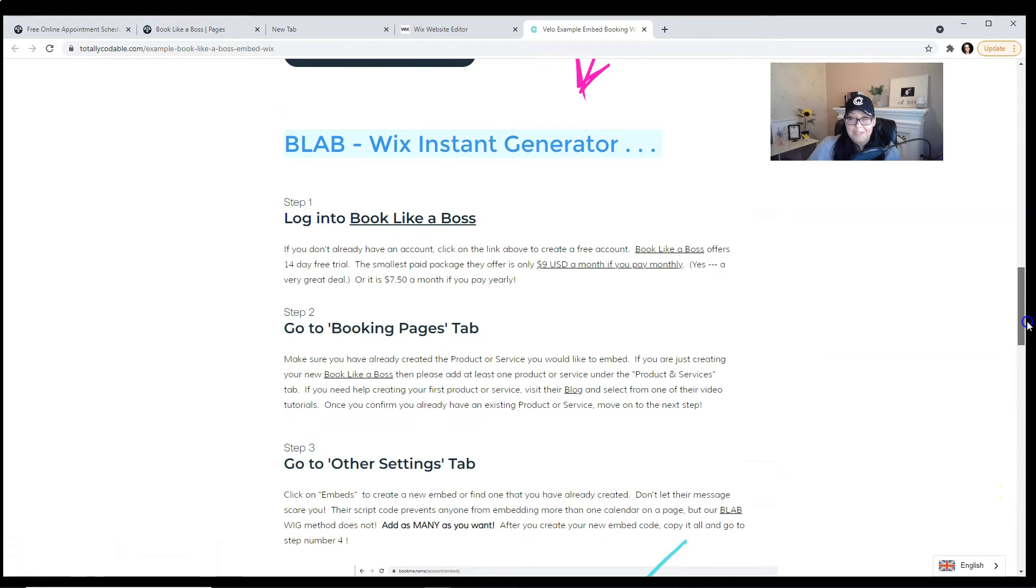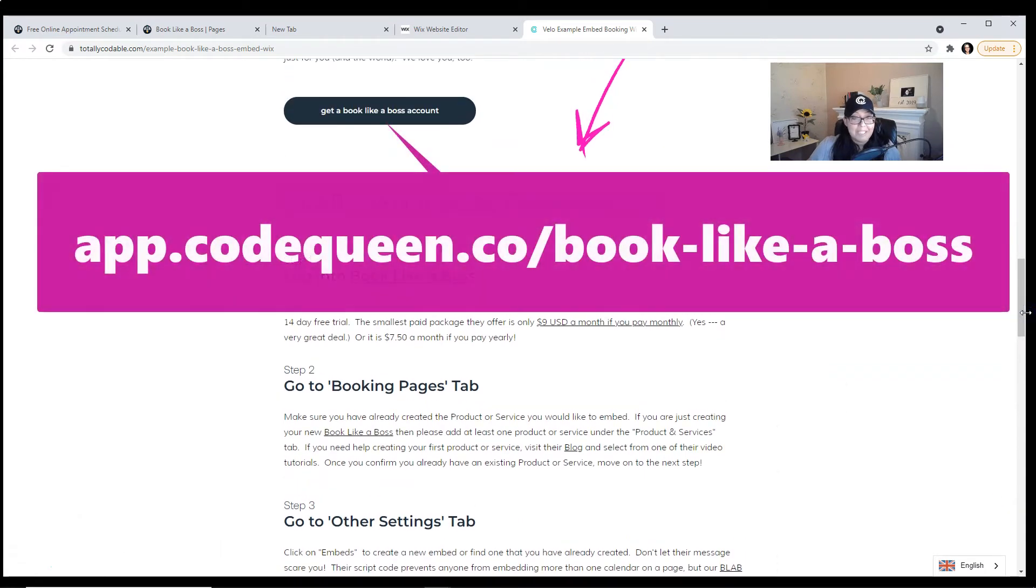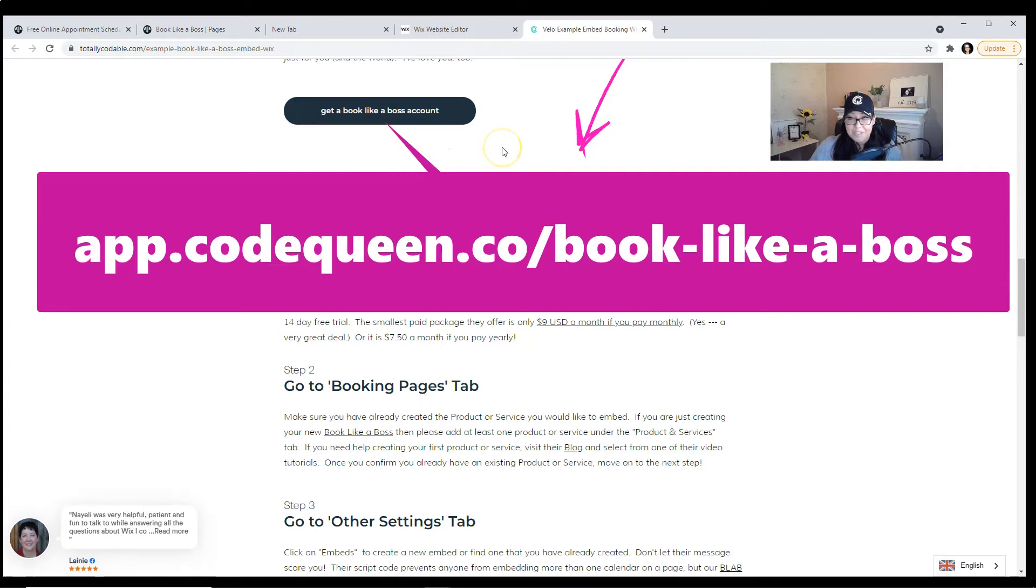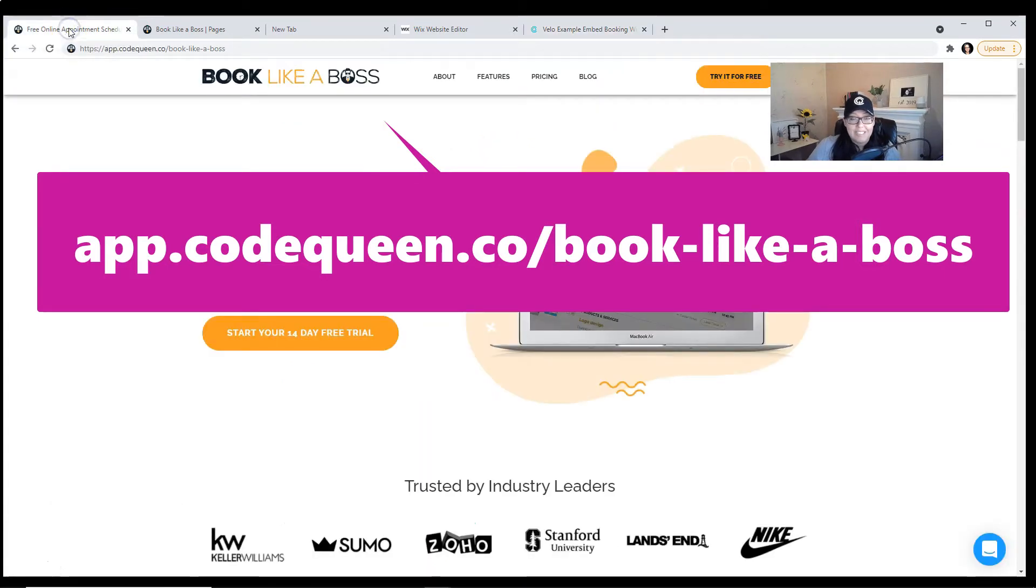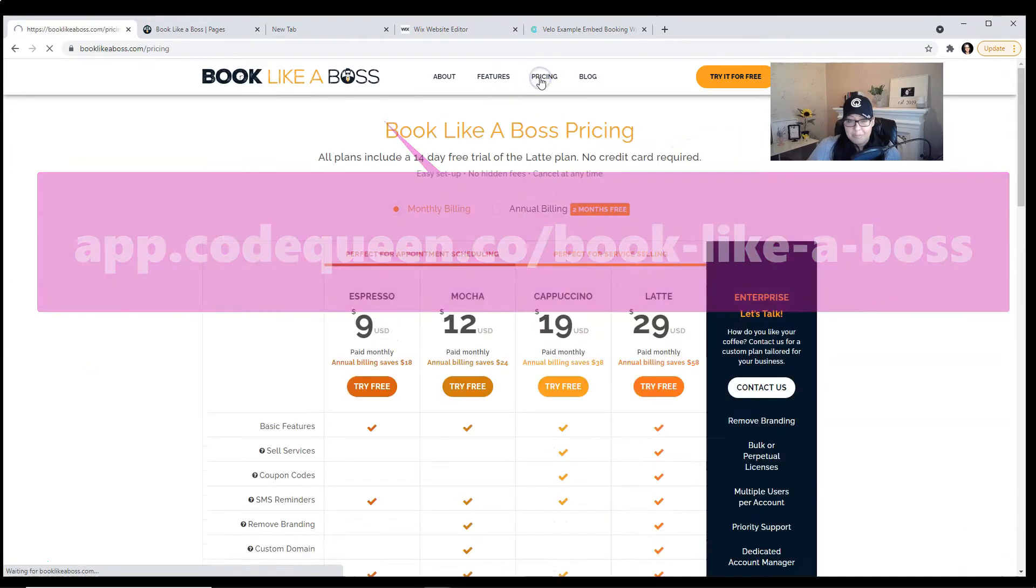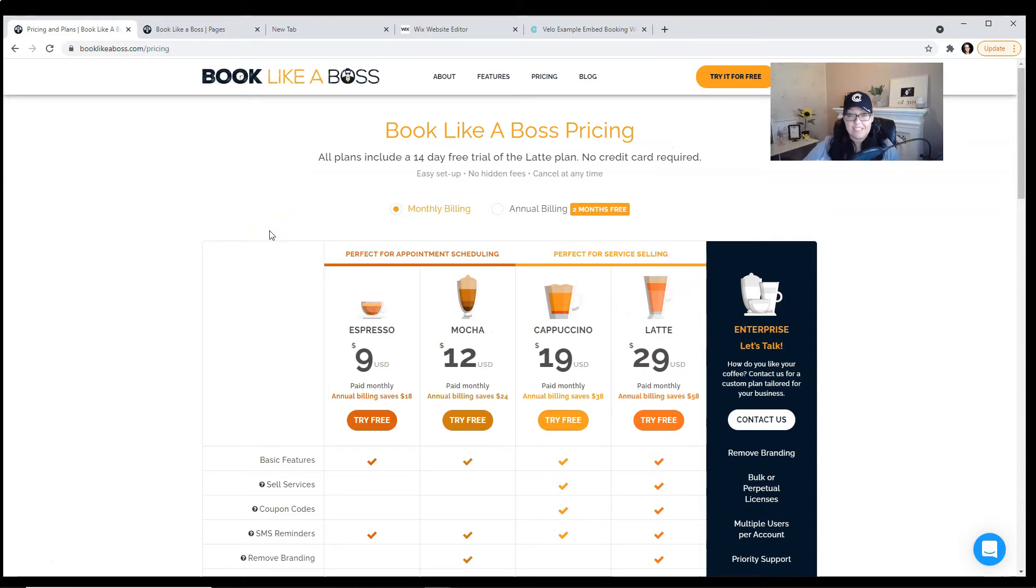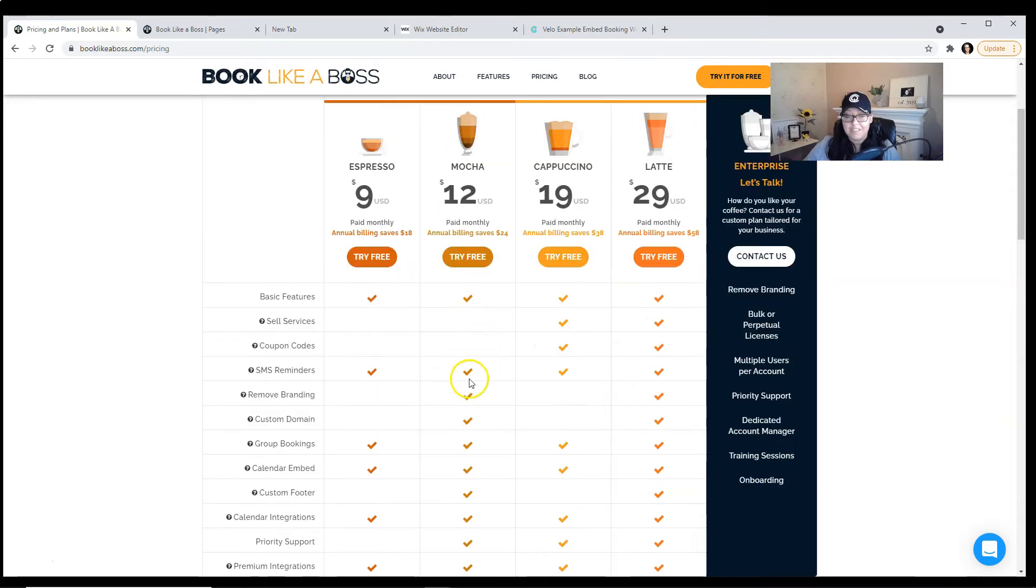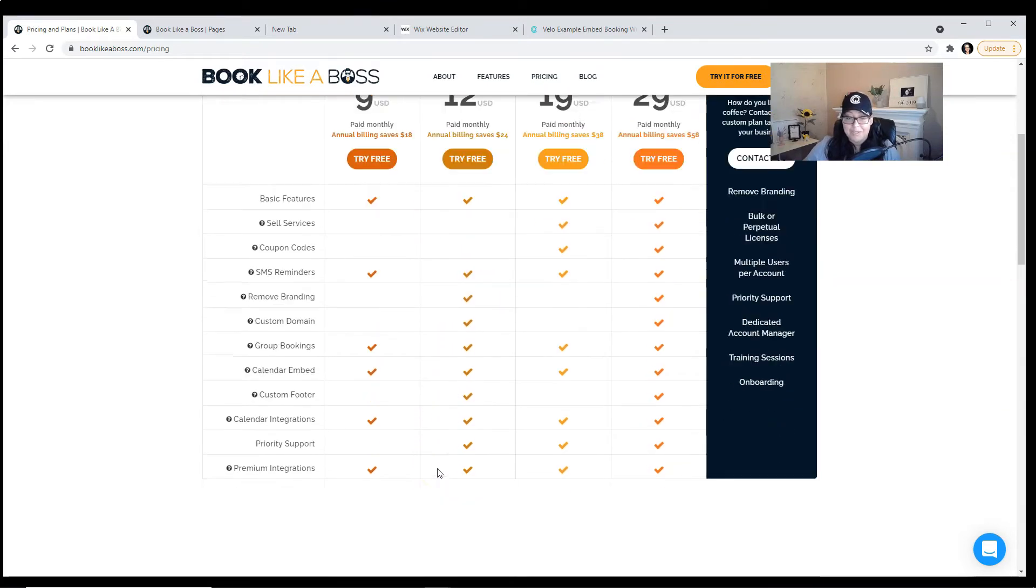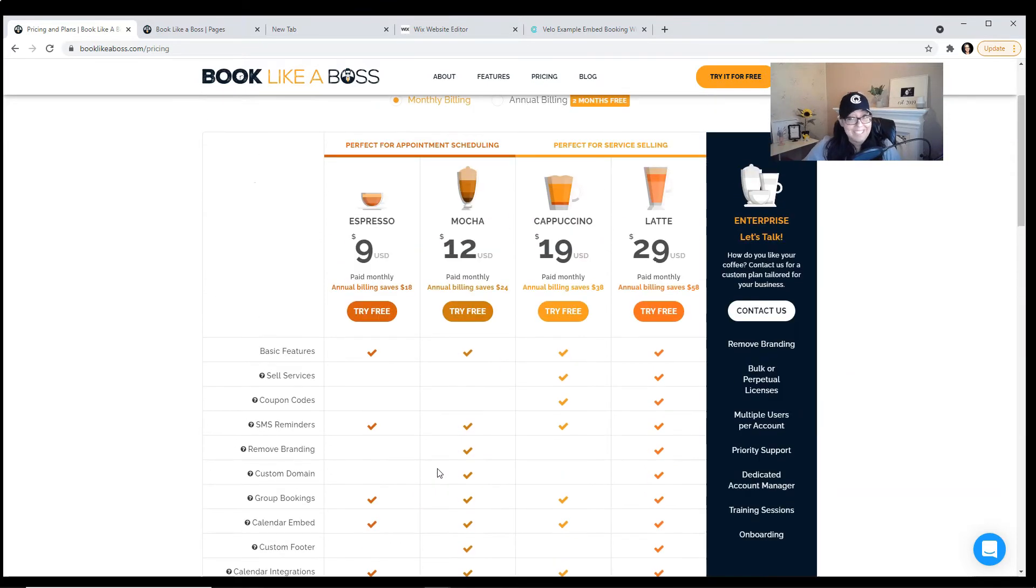I'm going to walk you through the steps. If you don't already have a Book Like a Boss account, click on the button from our tutorial page. It'll land you on the Book Like a Boss landing page where you can check out their pricing. I'm not here to convince you to purchase it. This is just in case you don't have an account. They don't require a credit card. You have 14 days. You get to test out all the premium features as well. Again, something that Wix Bookings does not have.